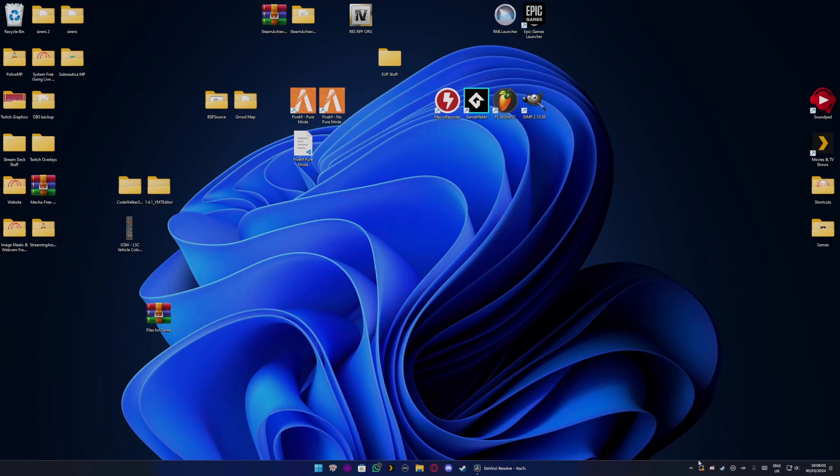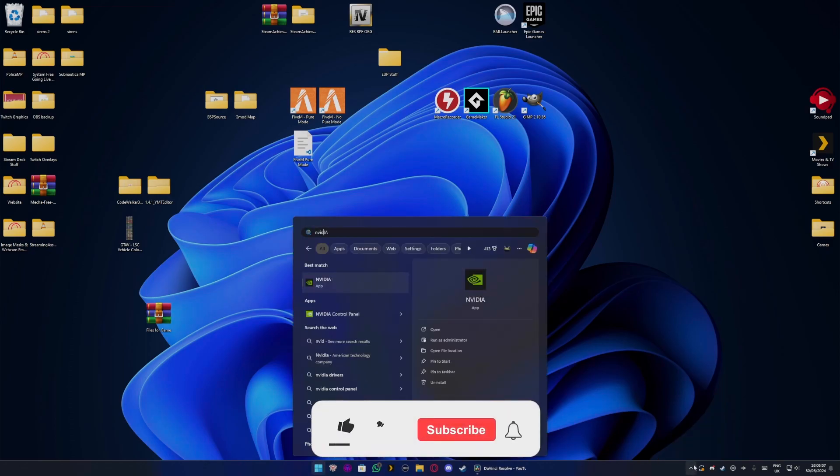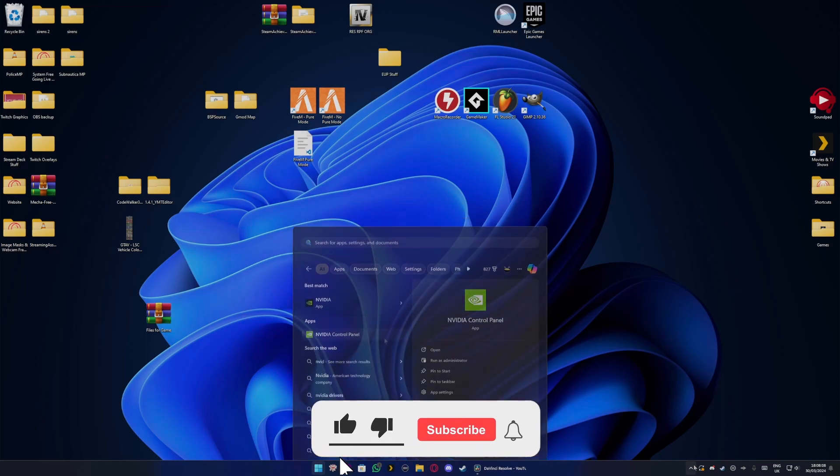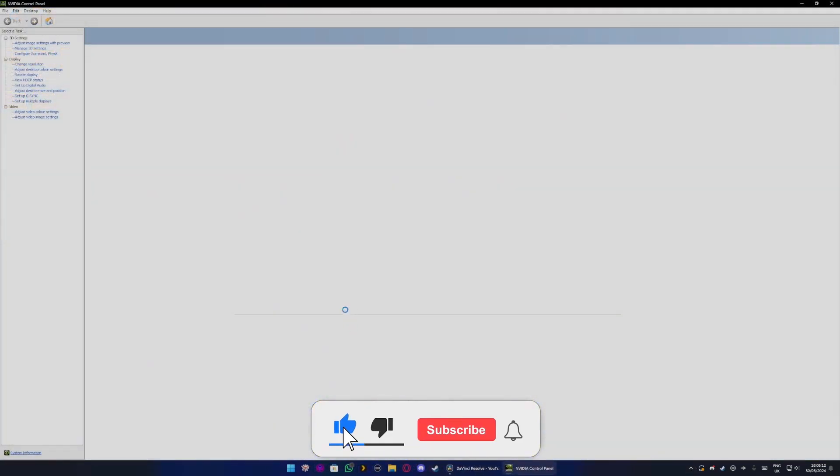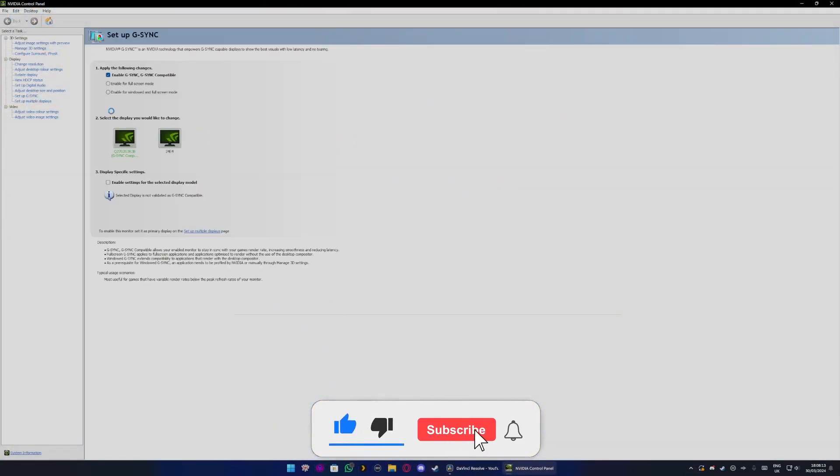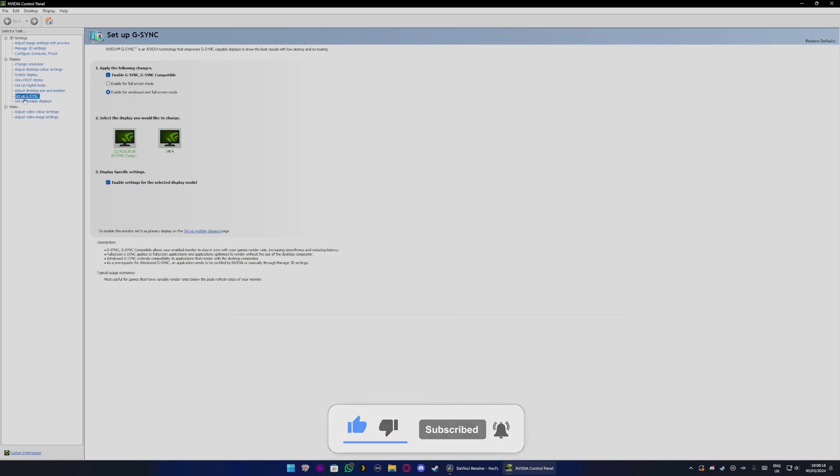So what you want to do is first open up the NVIDIA Control Panel. When that opens up, go over to the G-Sync tab, set up G-Sync, click enable G-Sync, G-Sync compatible.